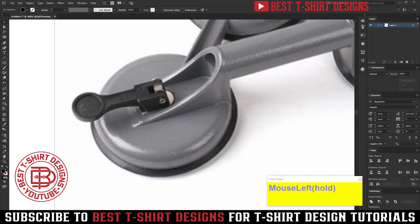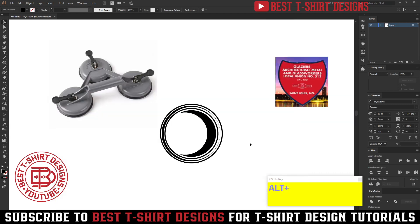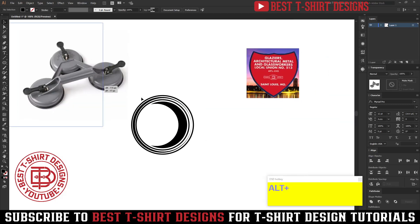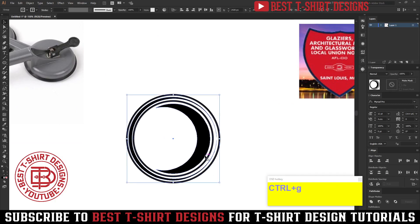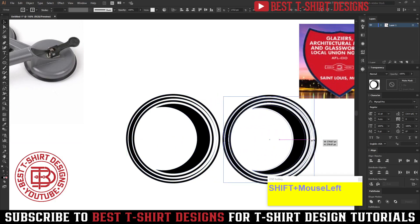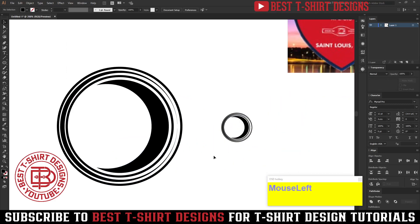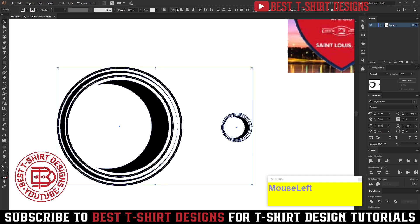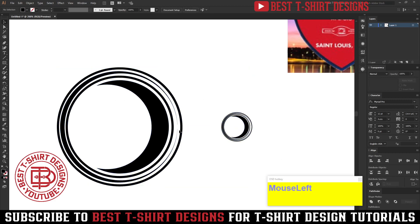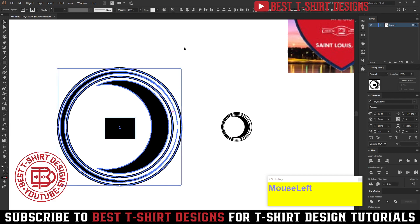The second part I am going to illustrate is the handle. I will make one shape, group it, then bring a copy and make it really smaller. Before joining them with a line I will select both and align them in the center so they don't move from their position.